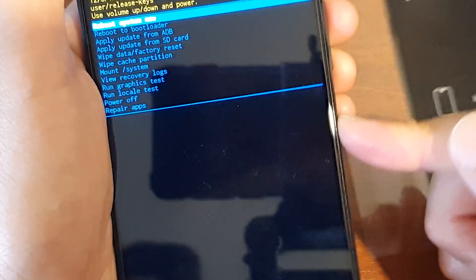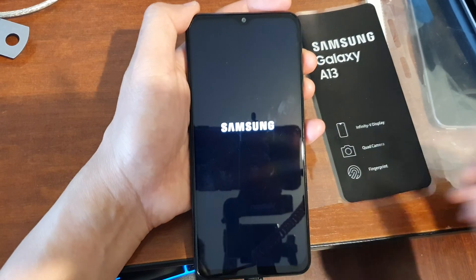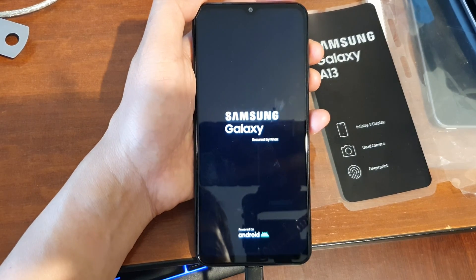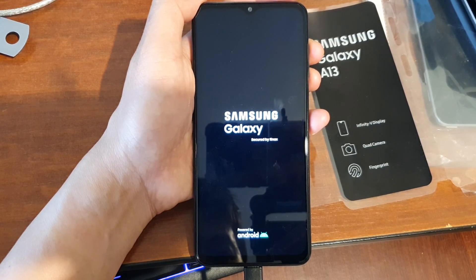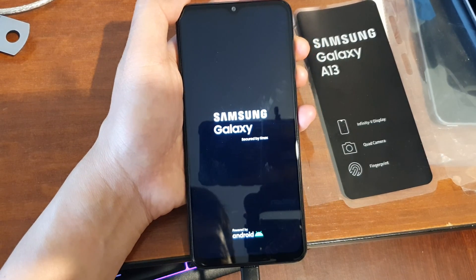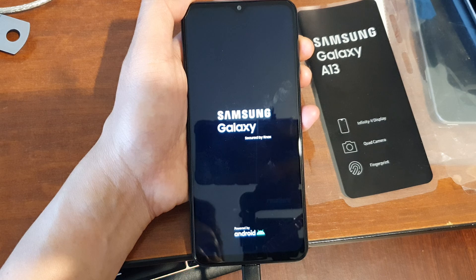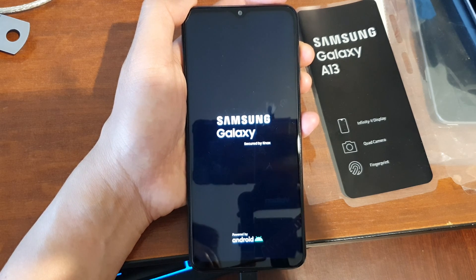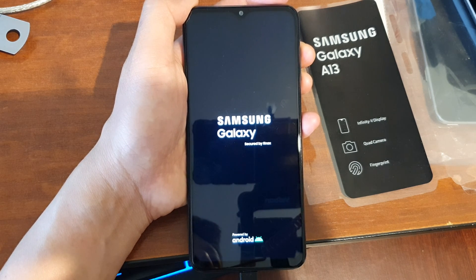I'm going to press on reboot now by pressing on the side button. And that's it — that is how you can boot into the Samsung recovery menu or the Android recovery menu on the Samsung Galaxy A13. Thank you for watching this video. Please subscribe to my channel for more videos.